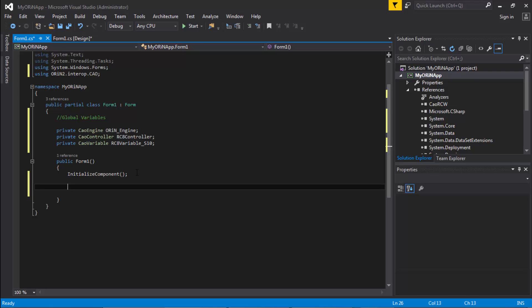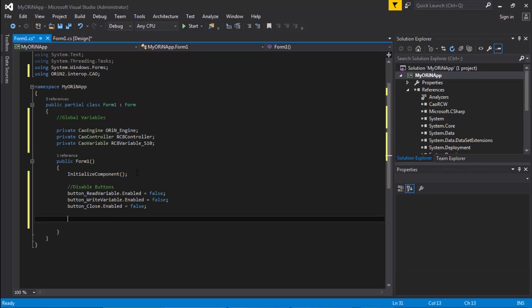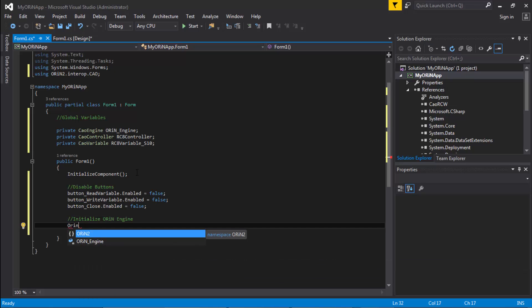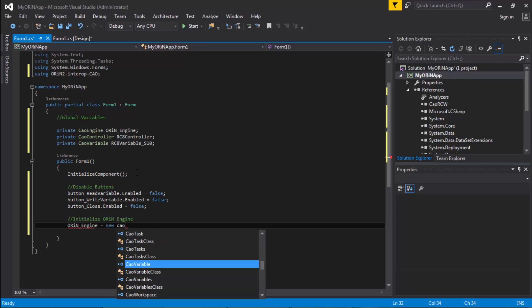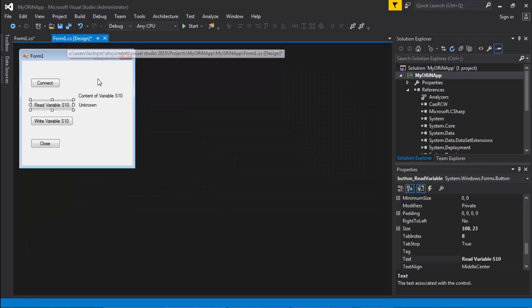I want to disable some of the buttons so I don't accidentally click read or write before connecting to the robot. This way I avoid causing errors without having to do a lot of error handling in this example. I'll disable all buttons except the connect button, because I want the connect button enabled. Then I initialize the ORiN engine: set the engine variable equal to a new CAO engine object.